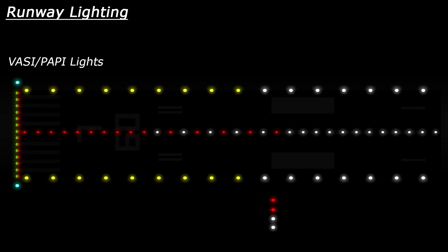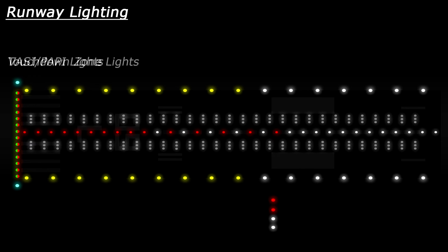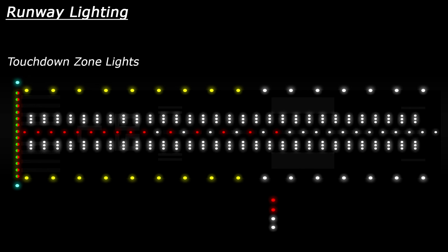Next we have the touchdown zone lights. These are groups of three white lights which sit either side of the runway centerline. They begin at the runway threshold and will extend down the runway for 3,000 feet to help a pilot identify the touchdown zone on the runway.